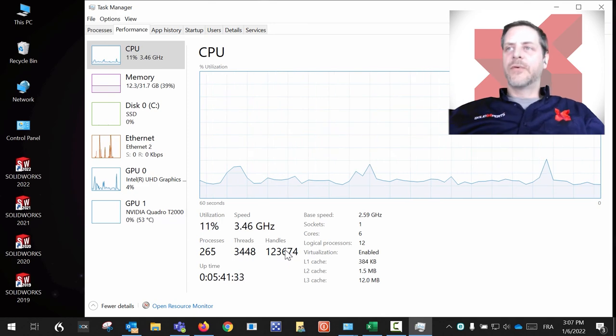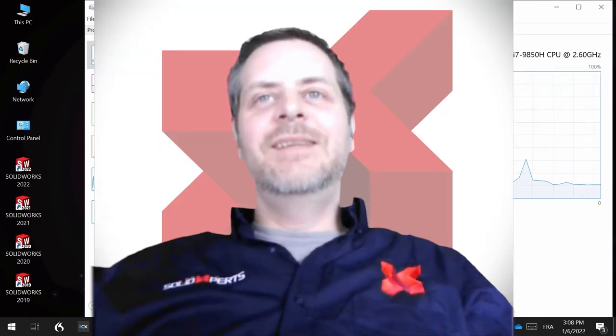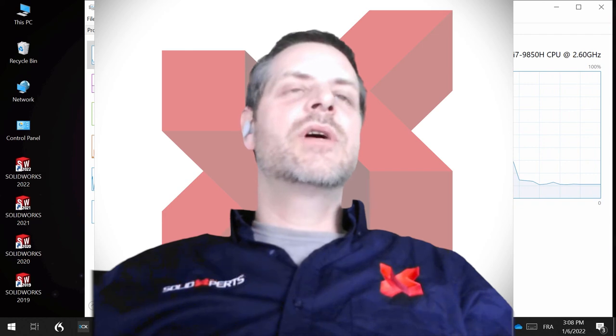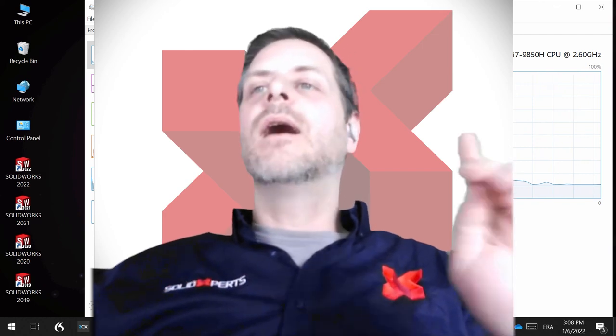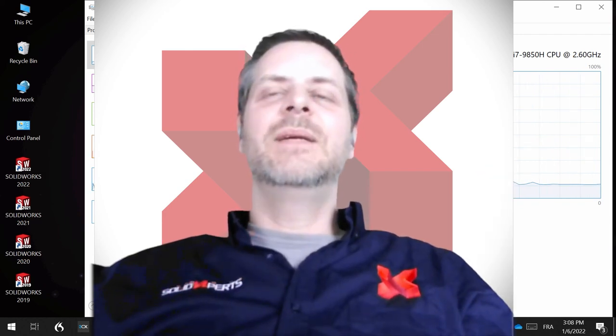So that was our first tip for you guys. I hope you enjoyed and see you next week. Bye!